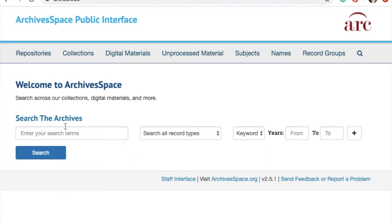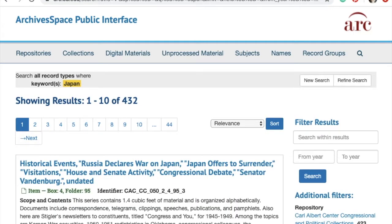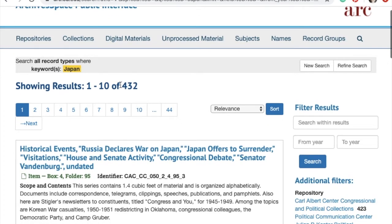We're going to go ahead and use this main search box. As an example, I'm going to search the word Japan. My reasoning behind using this word is because I'd like to find a map of Japan from a particular year. But when I just search the word Japan, I get 432 results, and that's quite a lot of results.